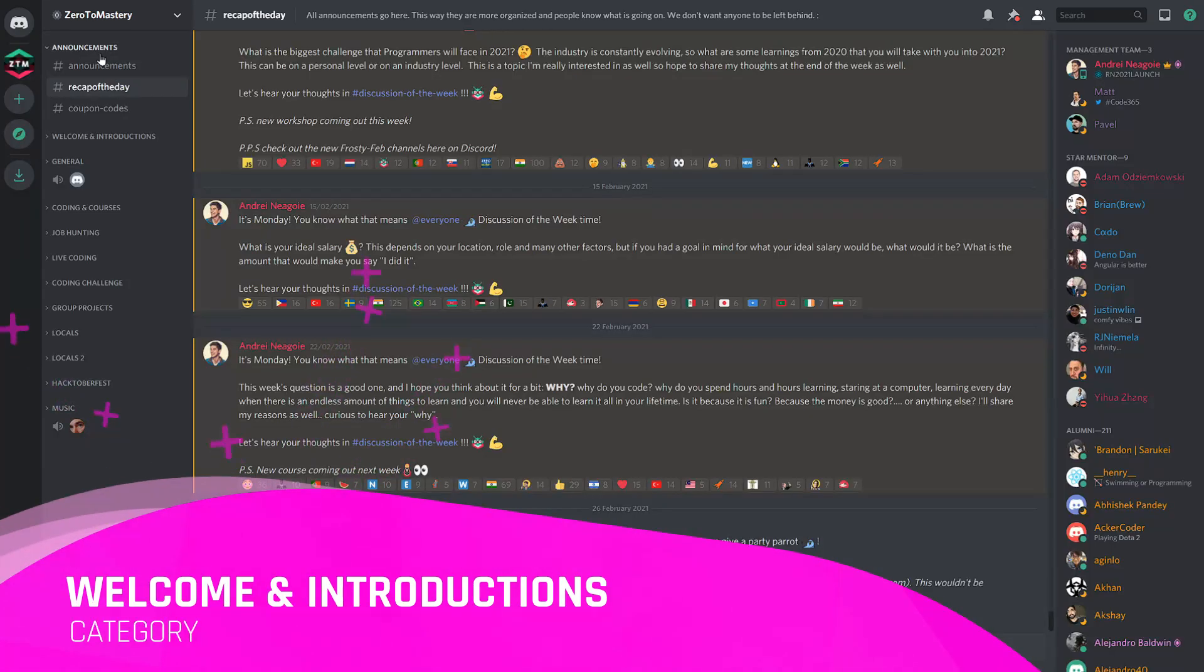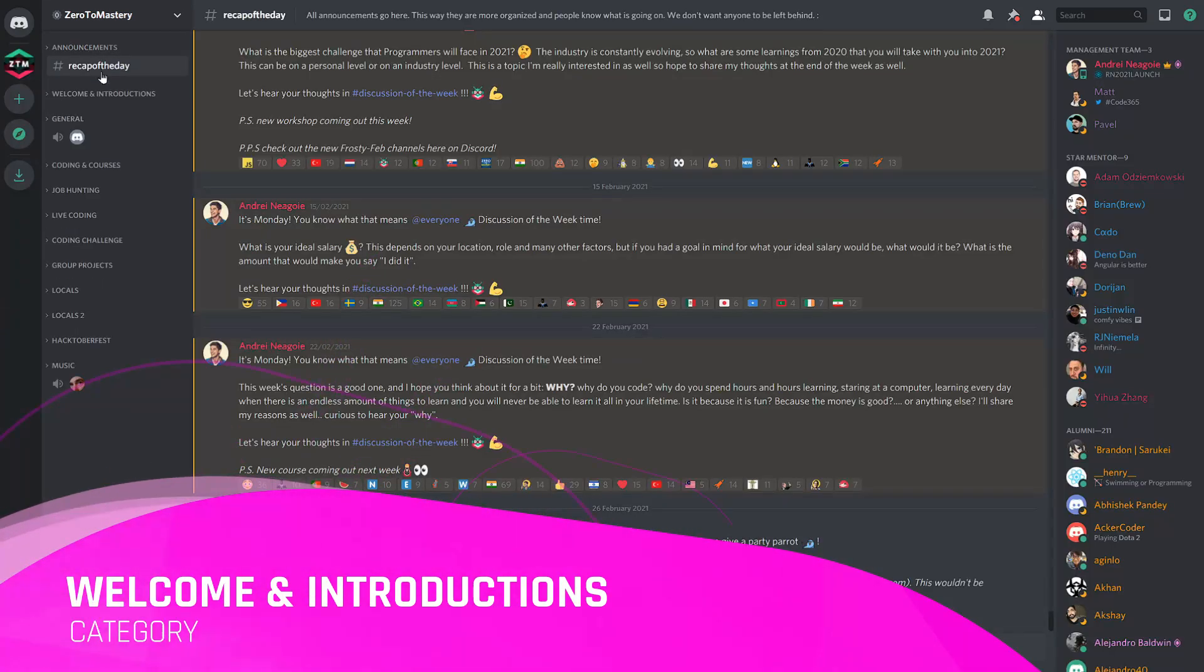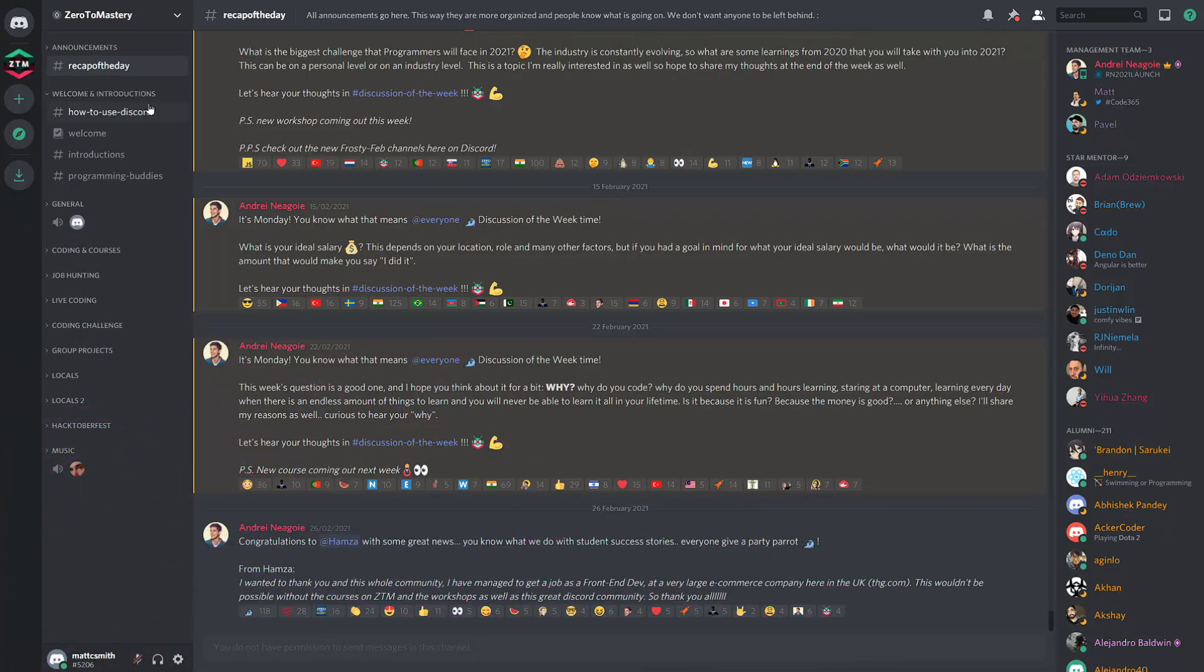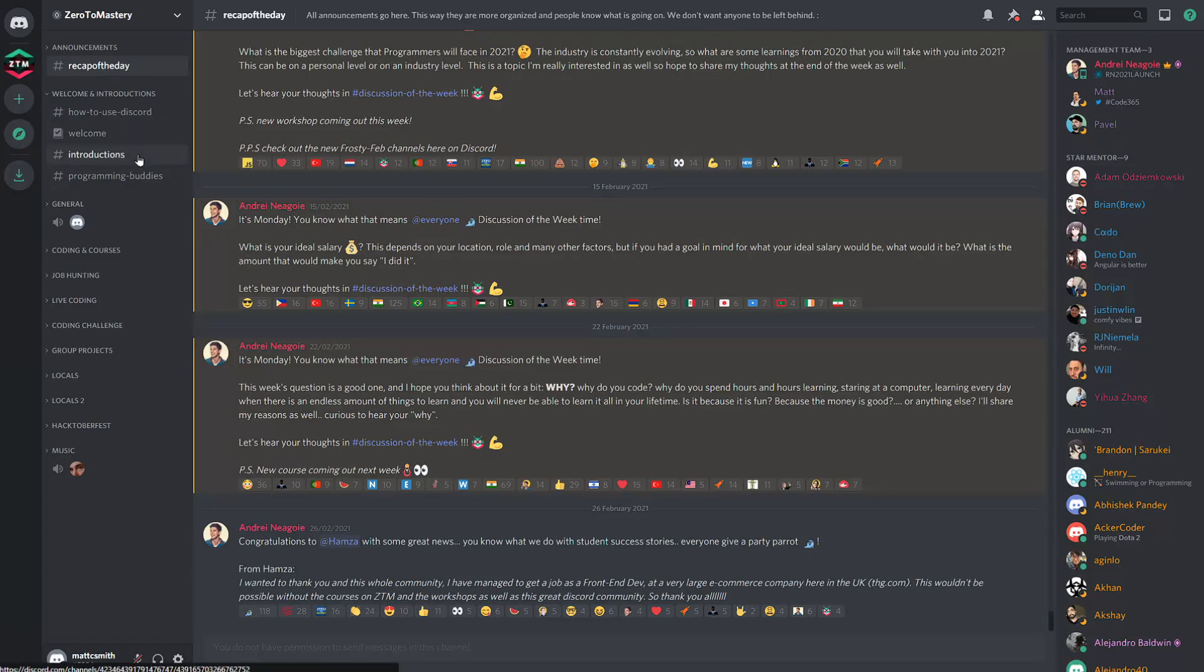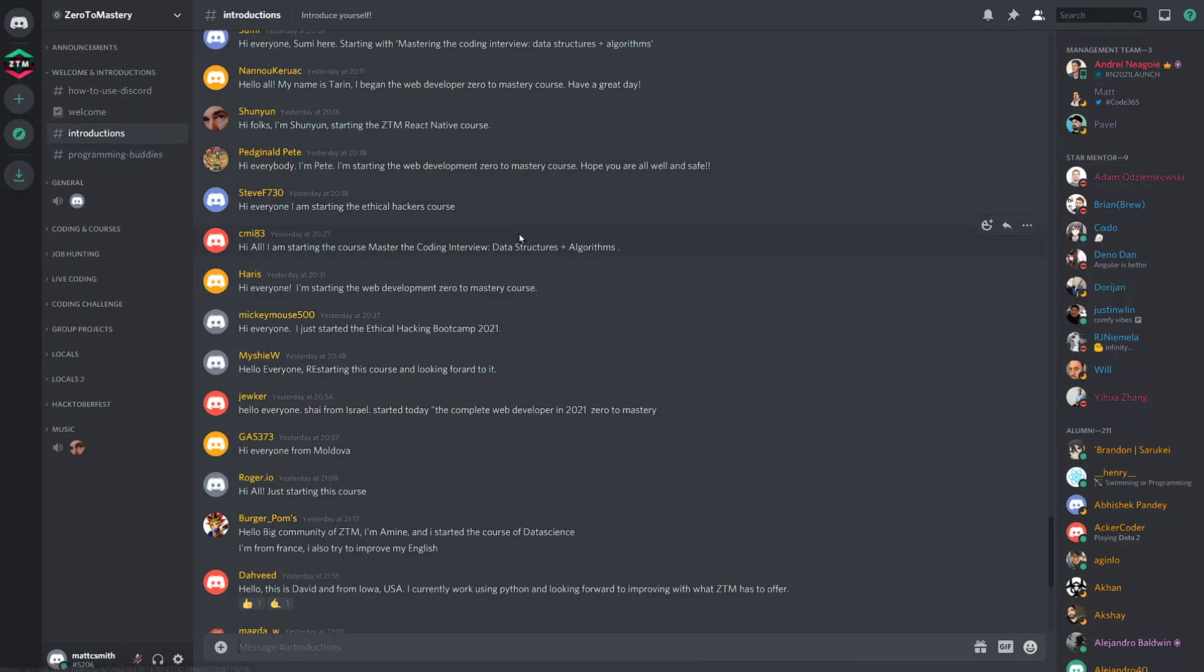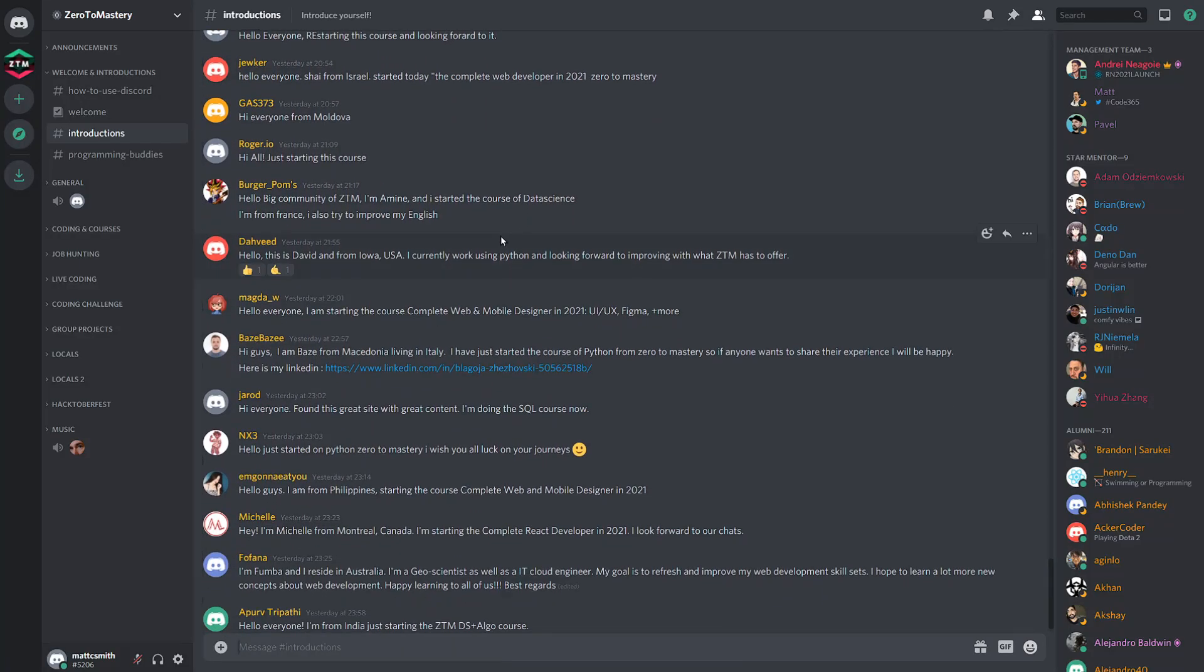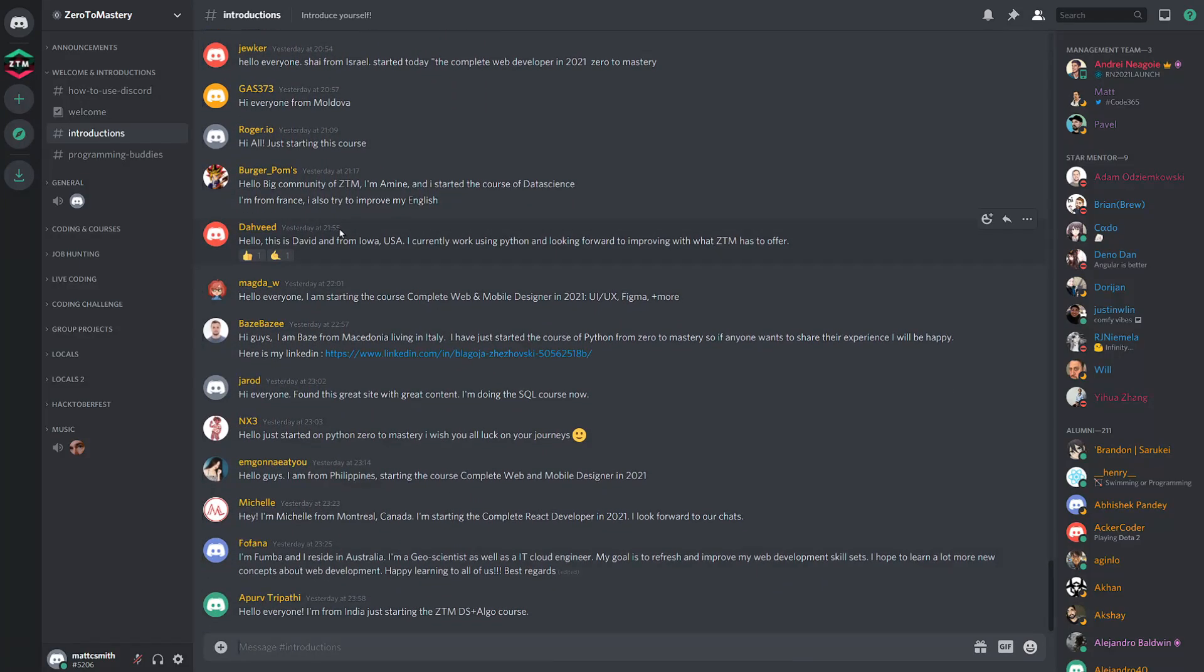The welcoming introductions category, as I mentioned just a moment ago, provides useful information for new members and is also a great place to start meeting other community members right away. We highly encourage you to introduce yourself in the introductions channel.